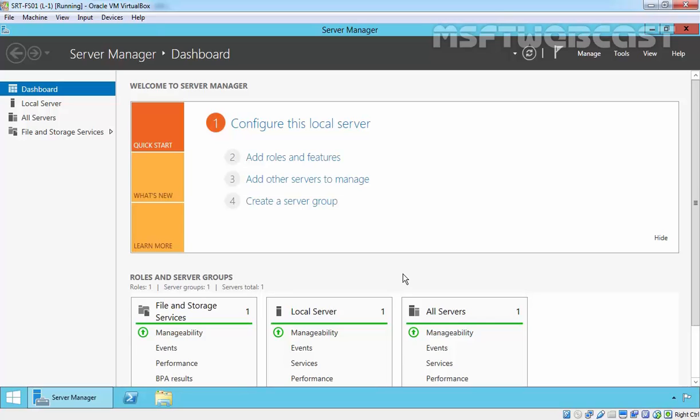how to install and configure FSRM on Windows Server 2012 R2. So first of all, what is FSRM? FSRM, File Server Resource Manager, is a set of tools that allows administrators to understand, control, and manage the